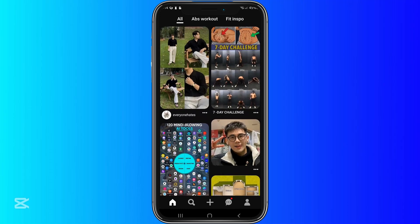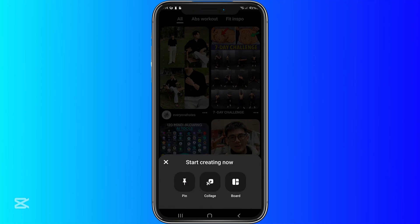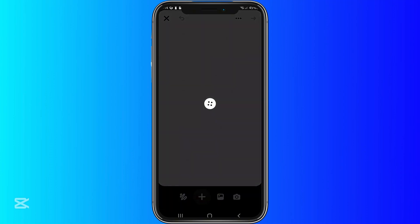So afterwards, here in the main interface, you will see a plus sign in the middle, on the bottom of the screen. So when we click that, it appears pin, collage, or board. So we'll go with collage.